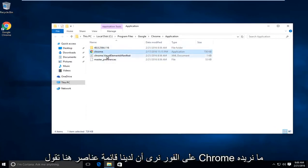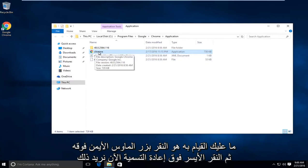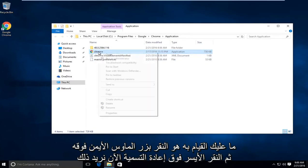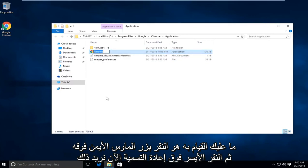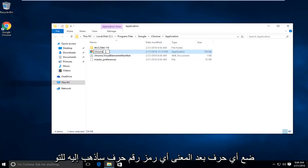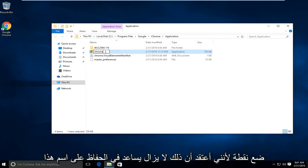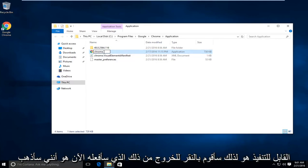Right away we see an item listing here that says Chrome. We want to right-click on it, then left-click on rename. Now we want to put any character after it, meaning any letter, number, or symbol. I'm just going to put a dot because I think that helps preserve the name of this executable.